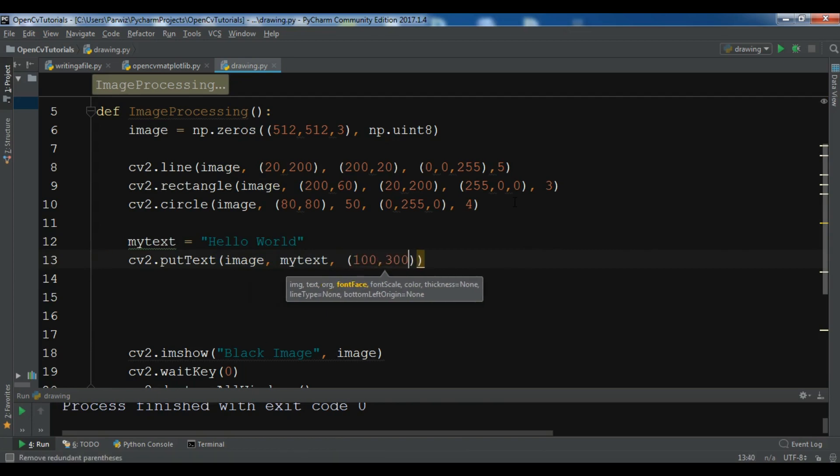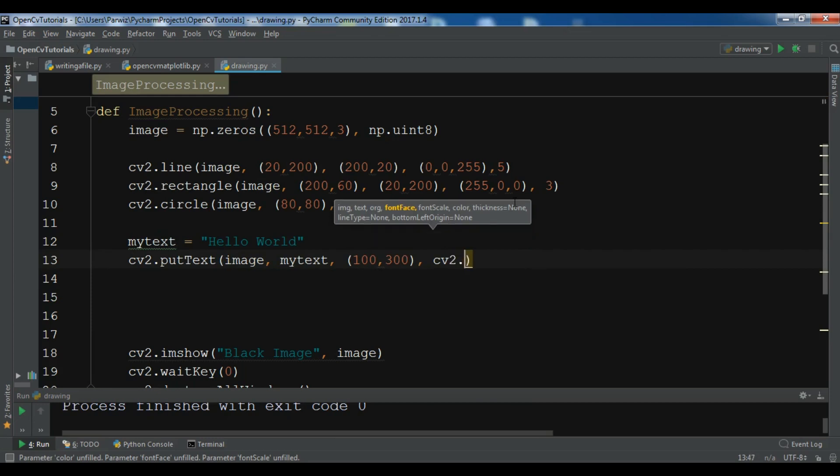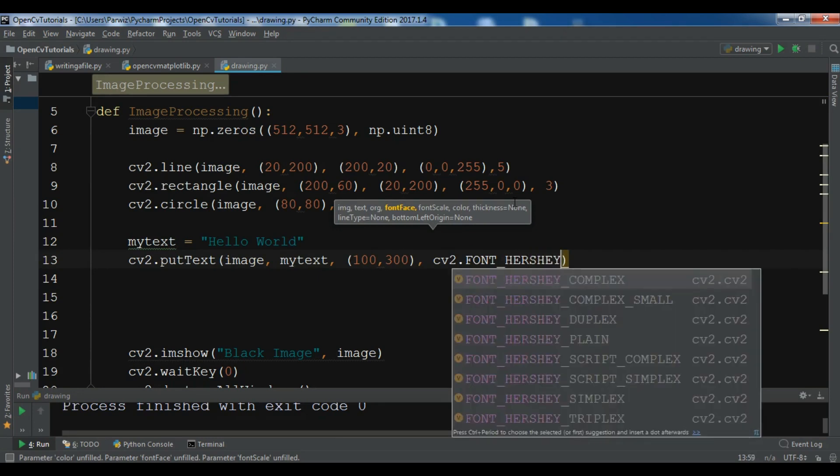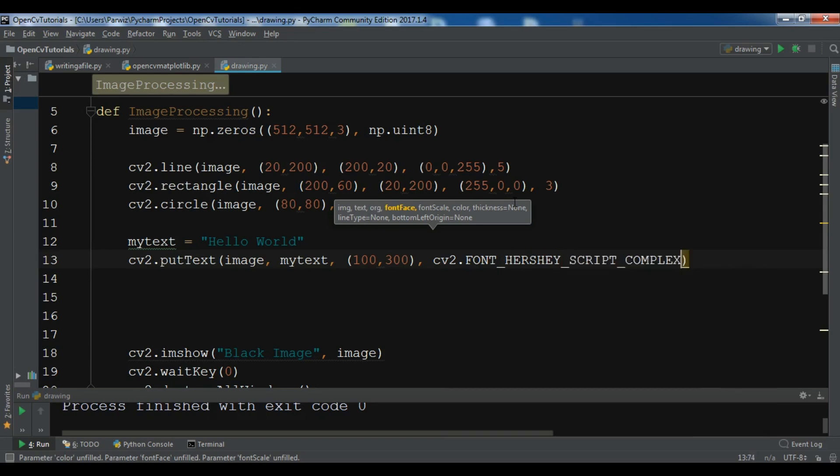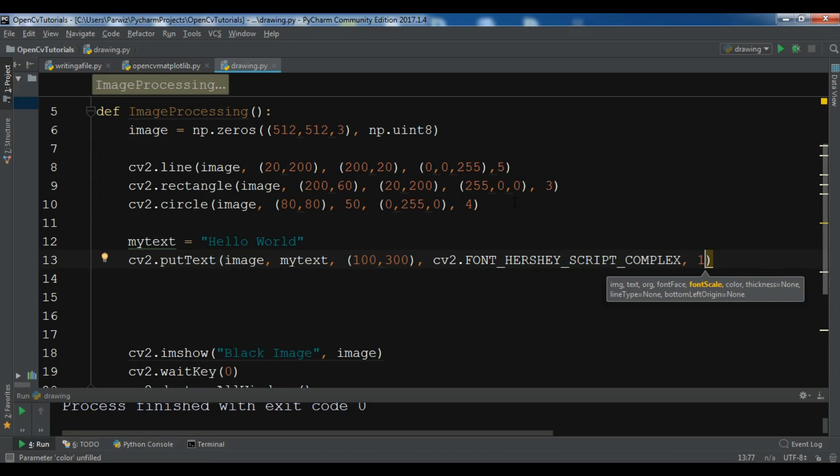This is the font face or font type. I want to give it FONT_HERSHEY. You can see that there are different fonts you can choose. For example, I want to choose this. And this is the font scale.